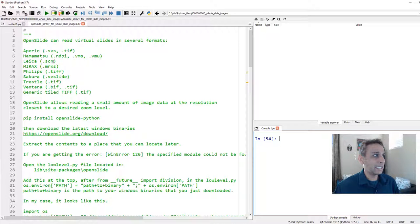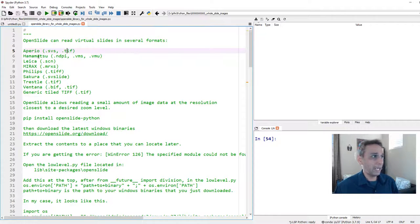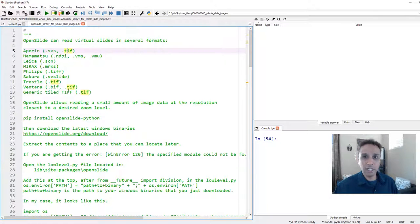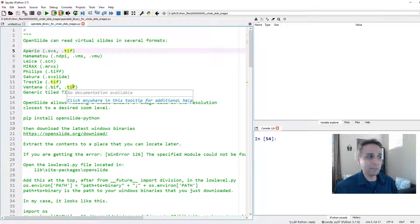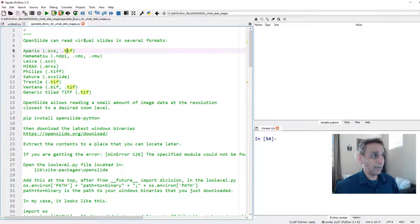SVS is probably the most common format — it's by Aperio. There's also the TIFF format, Hamamatsu formats, Leica, Mirax, Philips, and others. Sometimes it's just a TIFF file, but sometimes it's a proprietary format such as .SVS or .CZI or something else. OpenSlide can read all these virtual slide formats.